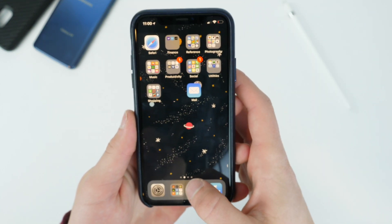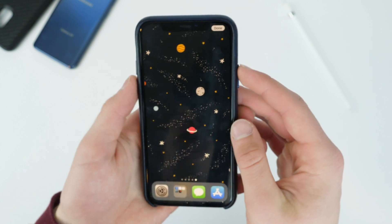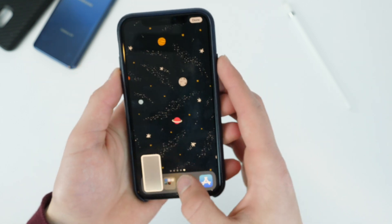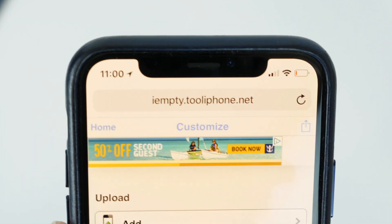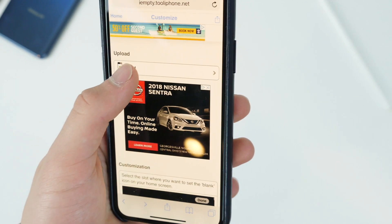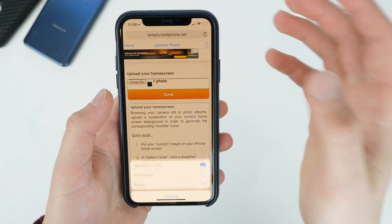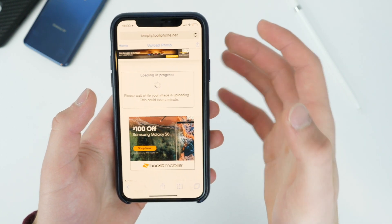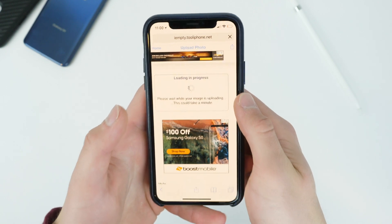What you're gonna want to do is put your device into wiggle mode — the edit mode — go to the far right, and take a screenshot. Once you have that screenshot, head over to this website. Once you are there, add your screenshot and upload it. You can save it as a bookmark and then put it on your home screen to emulate, or kind of fake, the look of a blank icon.